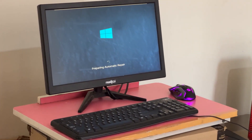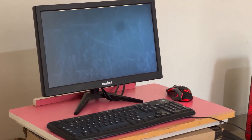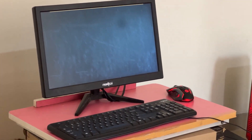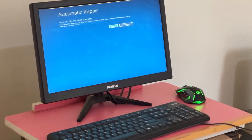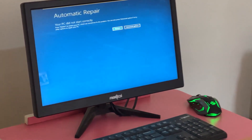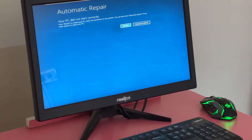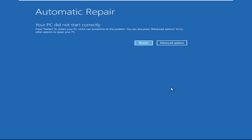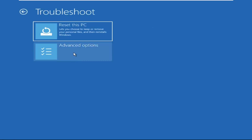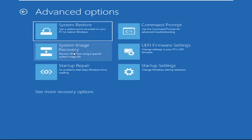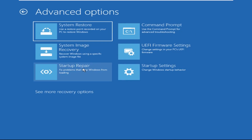Don't let the blue screen of death get you down. I will show you how to fix this problem step by step. So let's begin. Now click on Advanced Options, then select Troubleshoot, select Advanced Options, and then select Command Prompt.